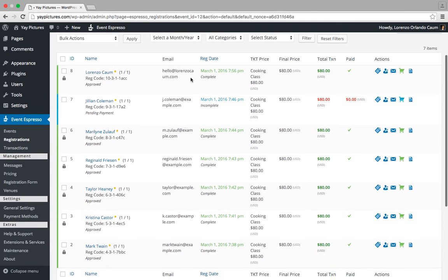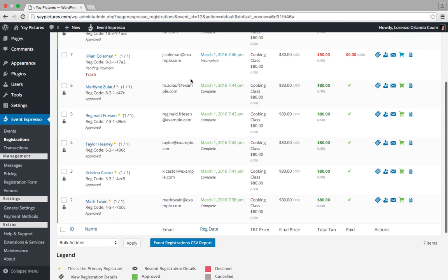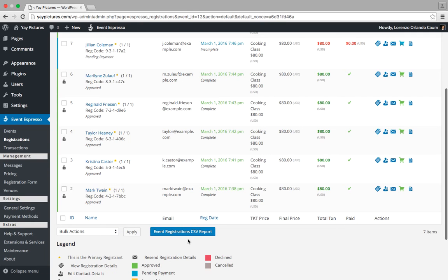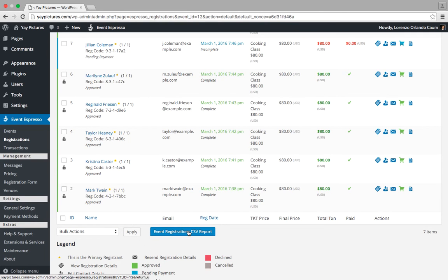If you scroll down to the bottom, you'll see a button that says event registration CSV report. Clicking on that will generate a CSV report of all the registrations for this event.